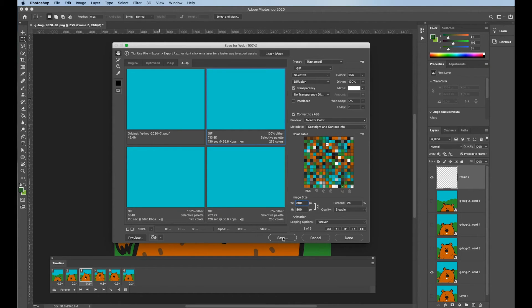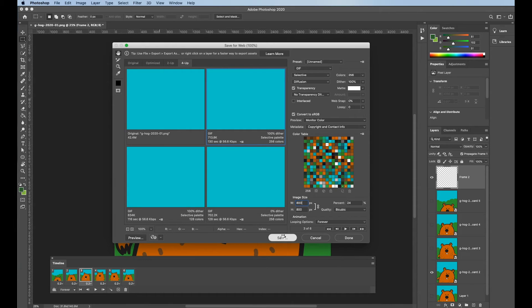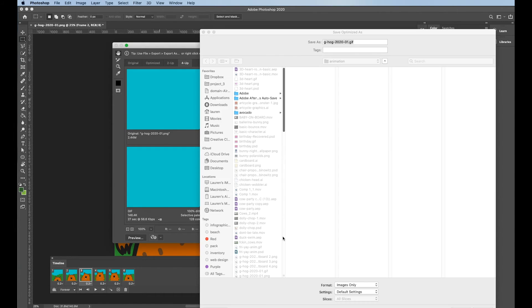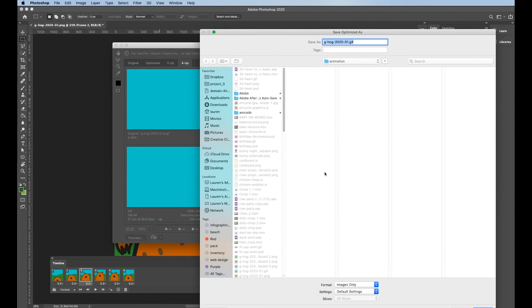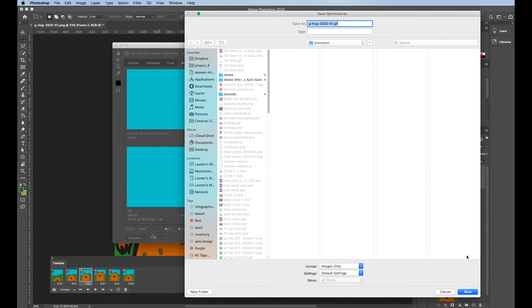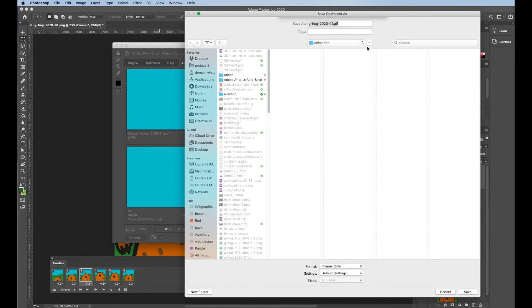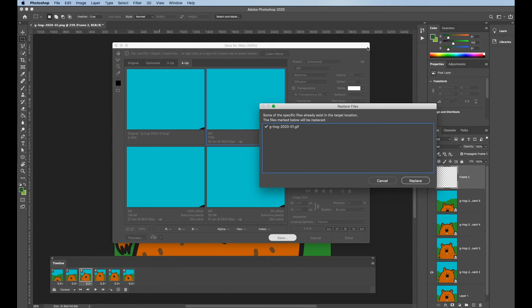If I'm happy with the settings the way they are, I'm going to click save and save this into my animation folder. Okay, I already have one in there. So I'm basically just replacing it.